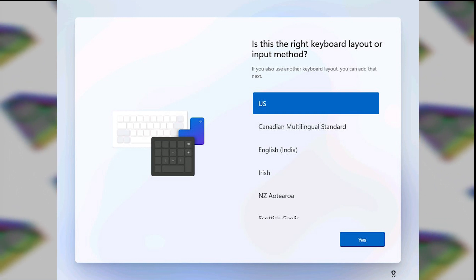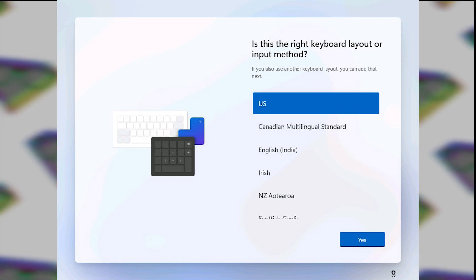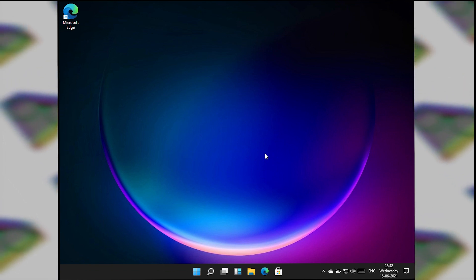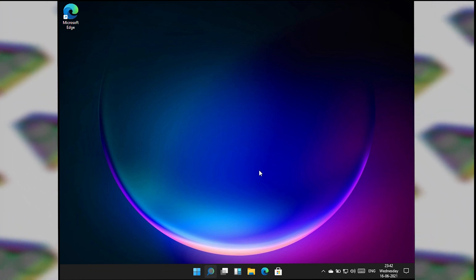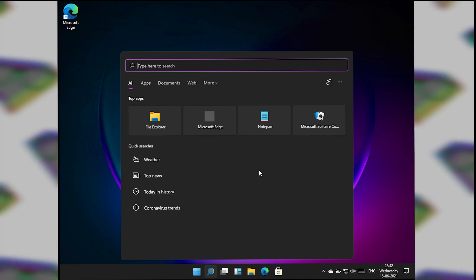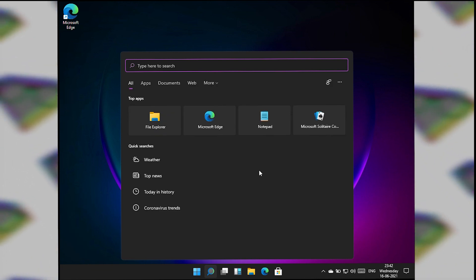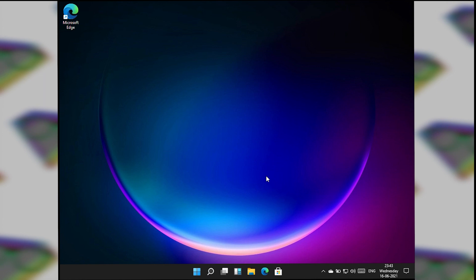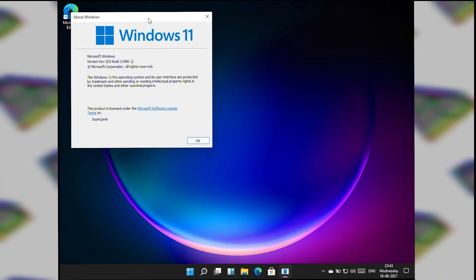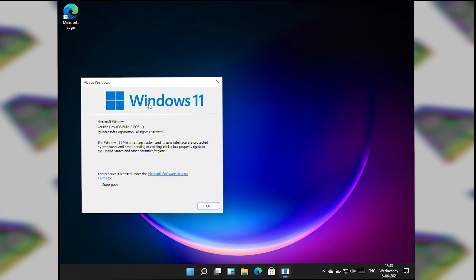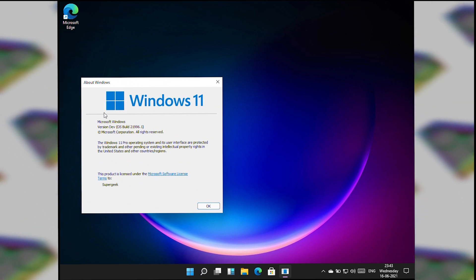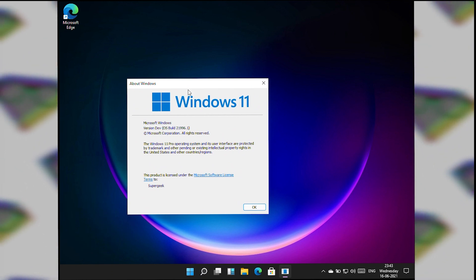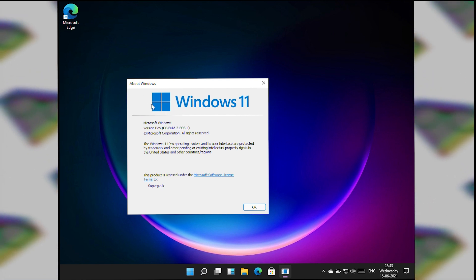Let's get through the setup process and then talk about Windows 11. Now we're on the desktop of Windows 11. Right off the bat you can see that the Start icon has been changed — Microsoft has changed the Start icon in Windows 11, and this is what you're going to see on Windows 11.